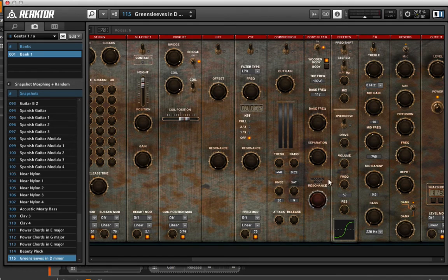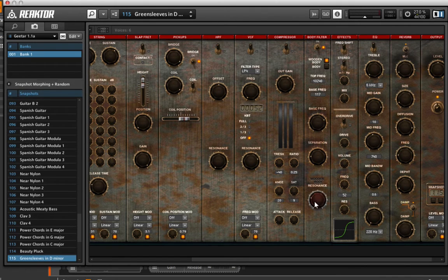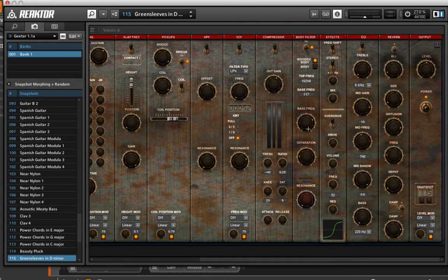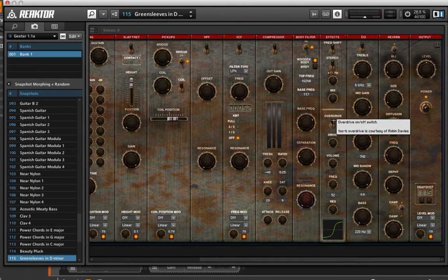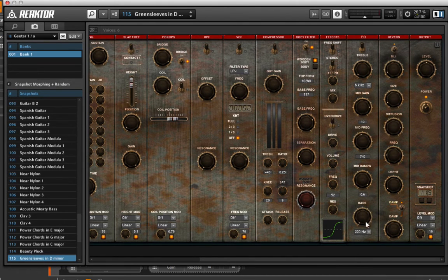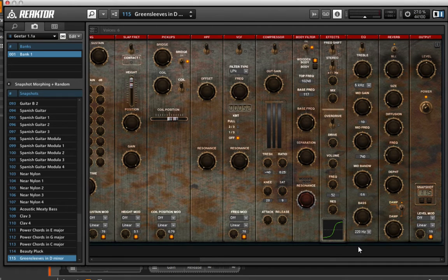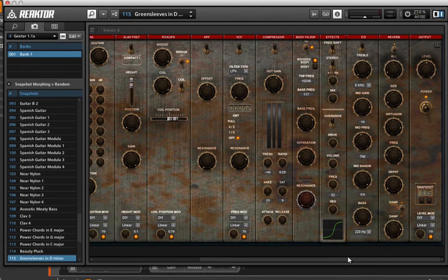We have some options here for wooden body to adjust resonance. And then we have a bunch of different effects, including something like overdrive, which we often do associate with guitar sounds, along with an EQ and a reverb.